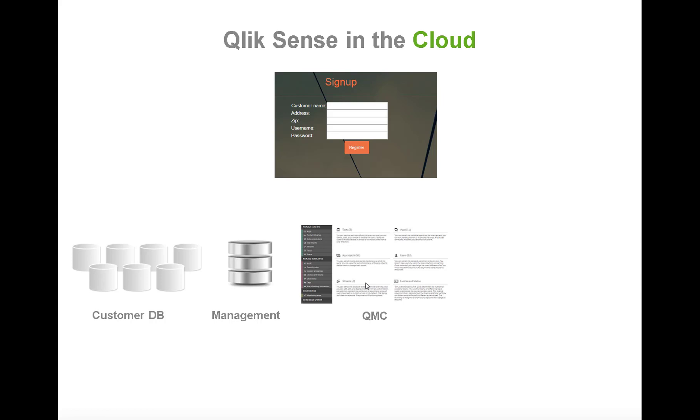You will create a stream and security in the stream so customers only can see their own data as well as the tasks and reload schedules to make sure data are automatically refreshed. All of this will be fully automated by using the Qlik QRS API.